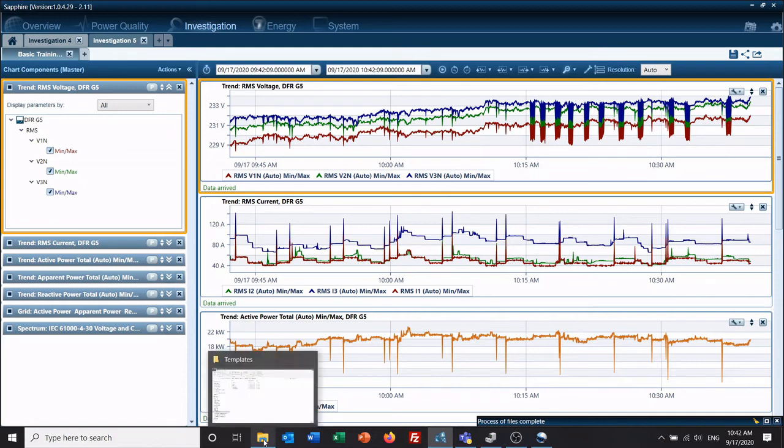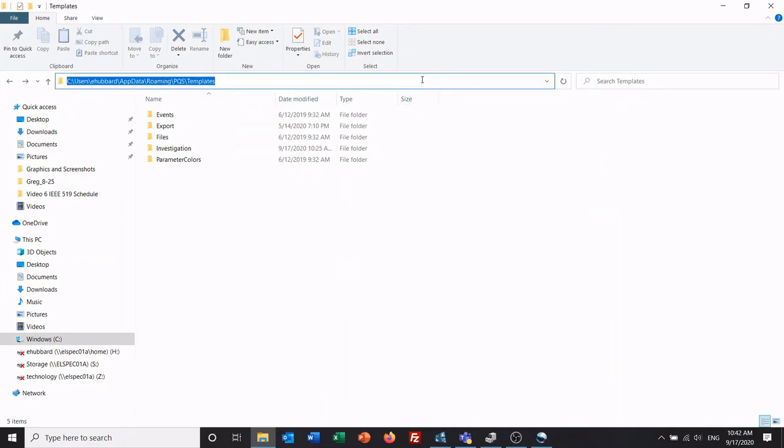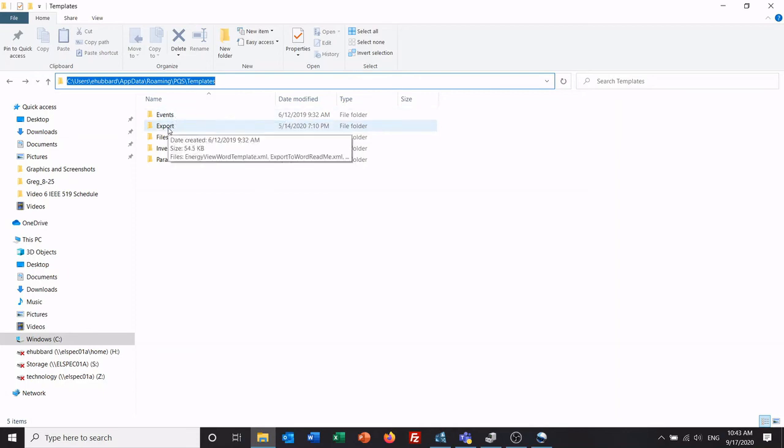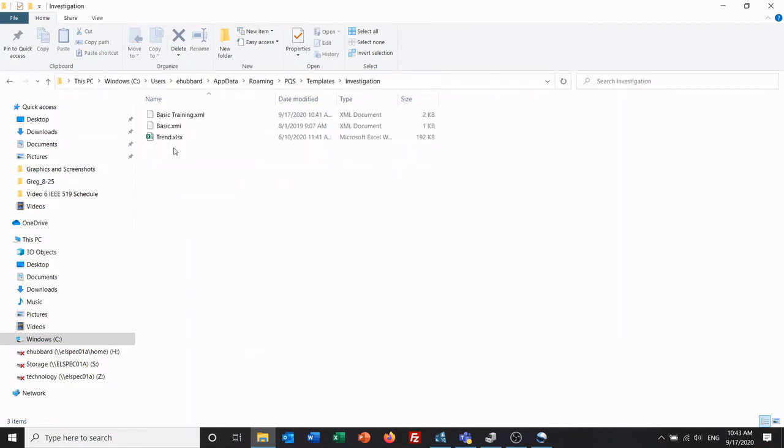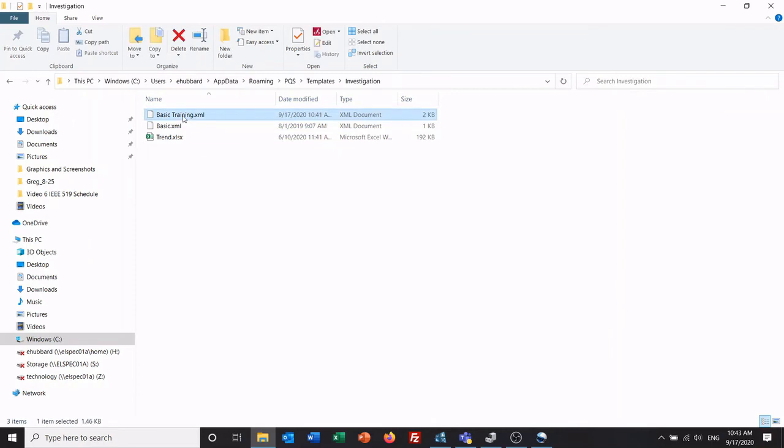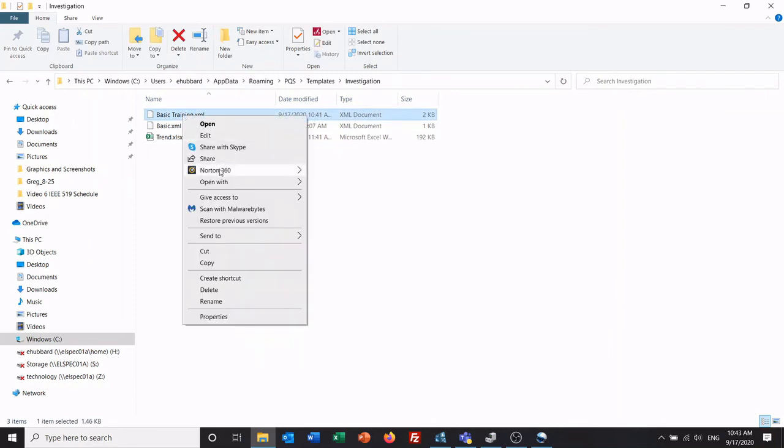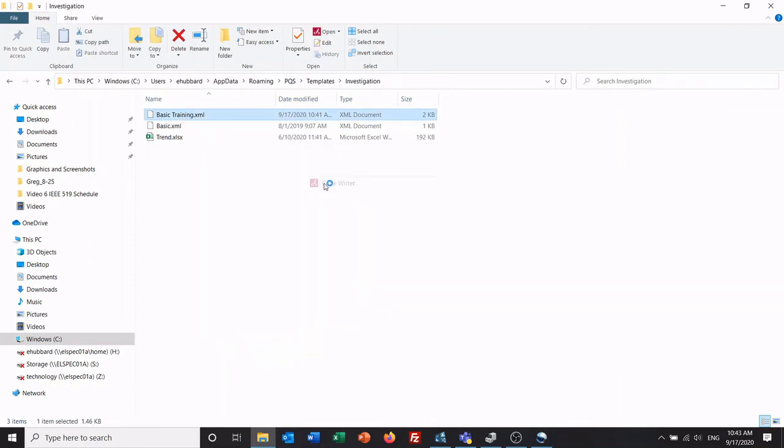Now, the other thing that makes these really nice is if you go to your users app data roaming PQS templates folder, you'll see events, export, and investigation. These are your templates and files. So investigation, we'll open it up. So here's basic training, the one we just created. So we'll go ahead and open that with code router.